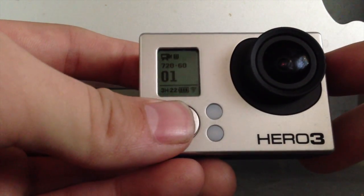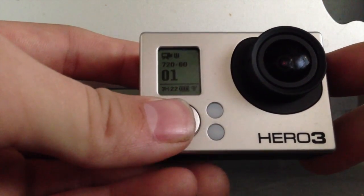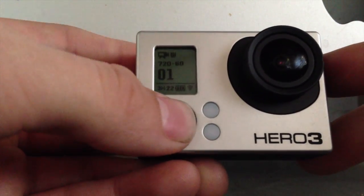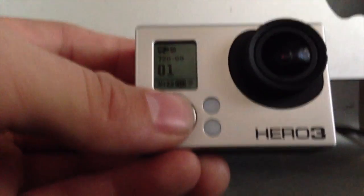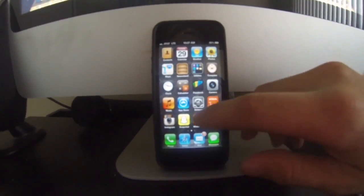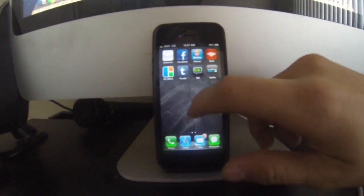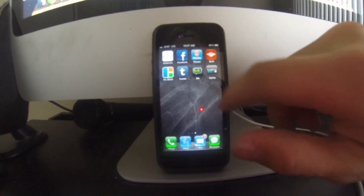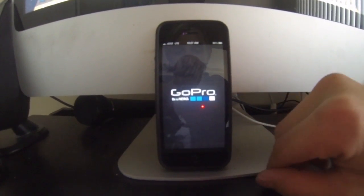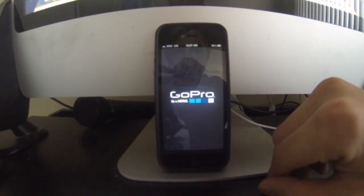So I'm going to switch it over now so you guys can see the process from what you're going to have to do on your iPhone. All right, from your iPhone, we'll go over to our GoPro app here. Open it up.